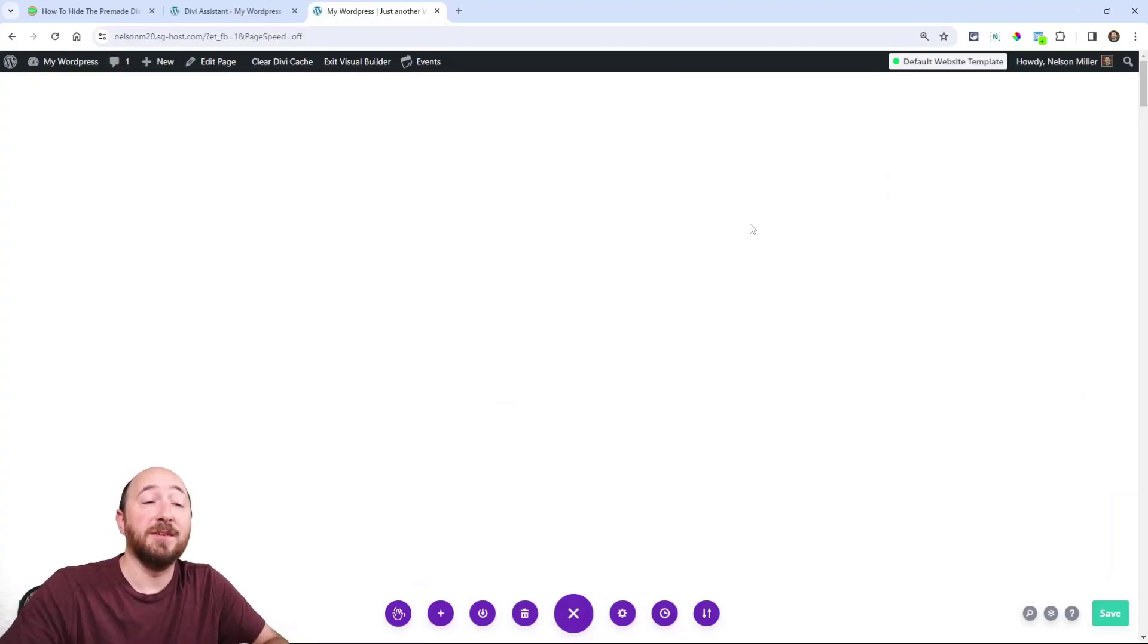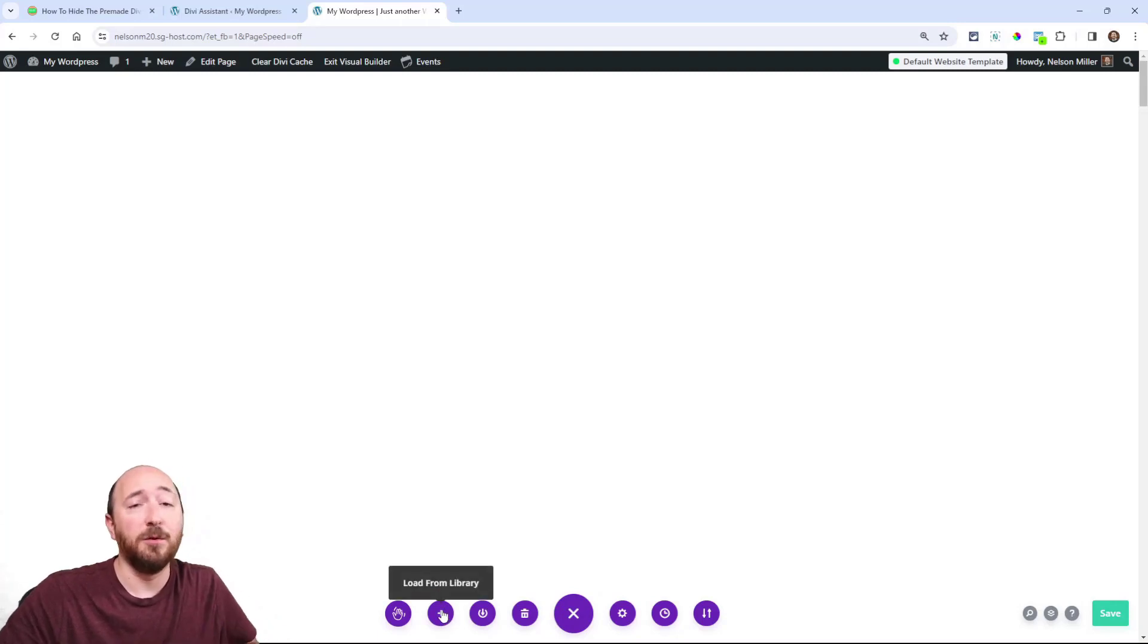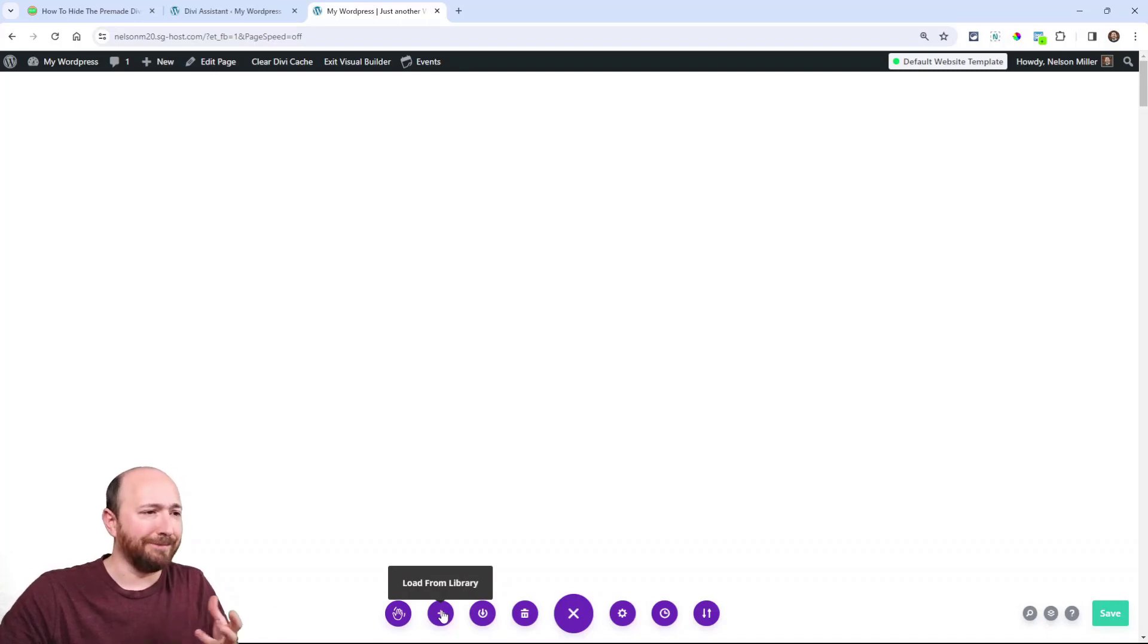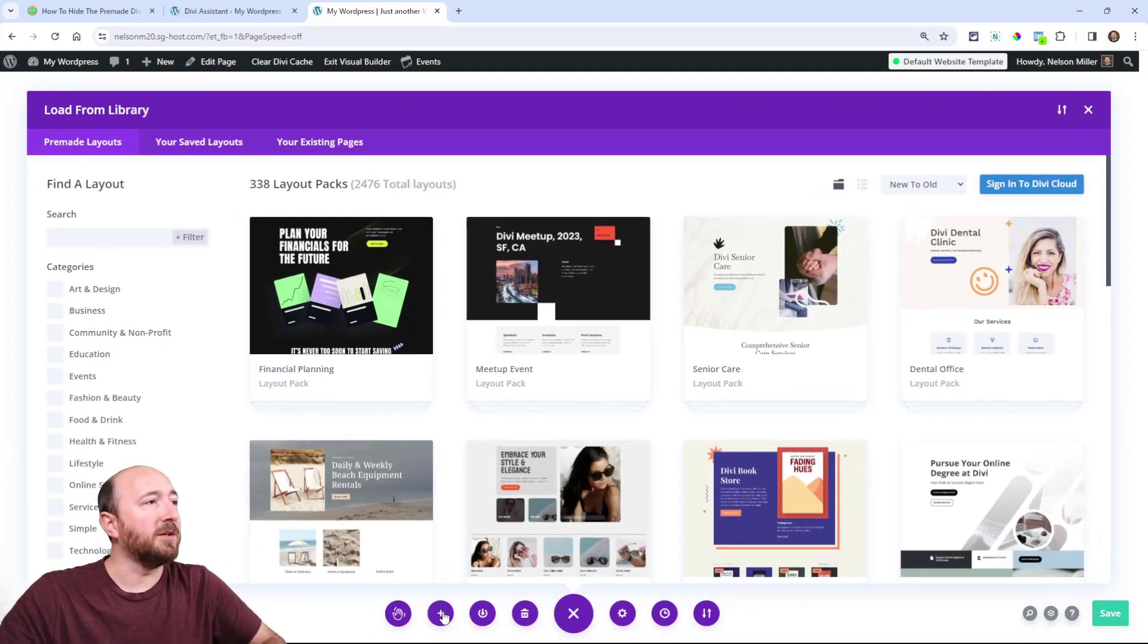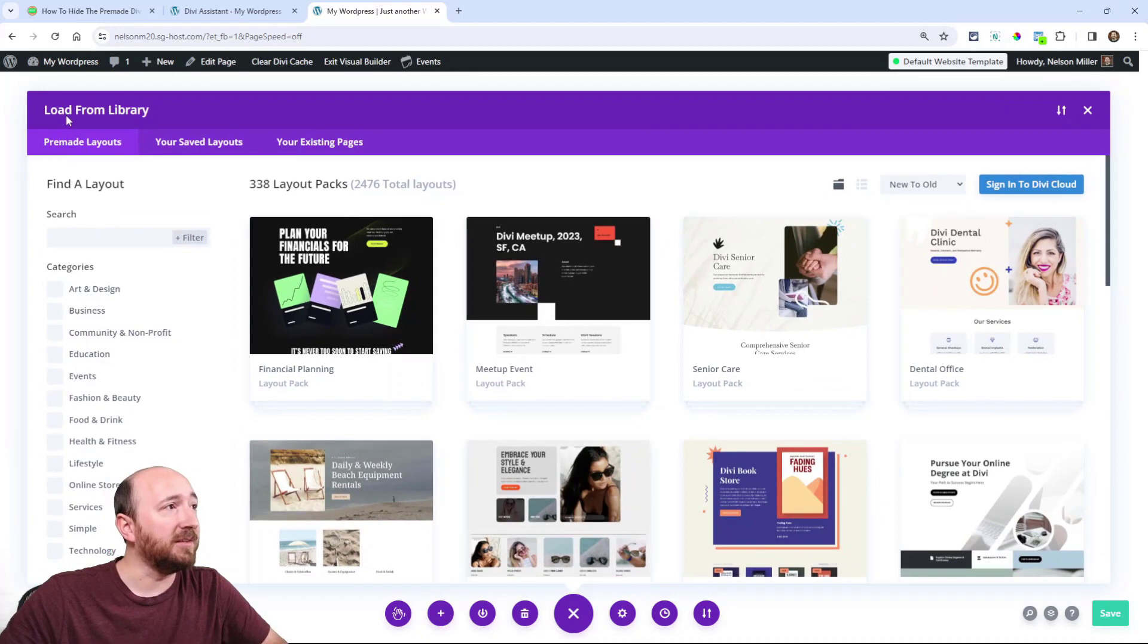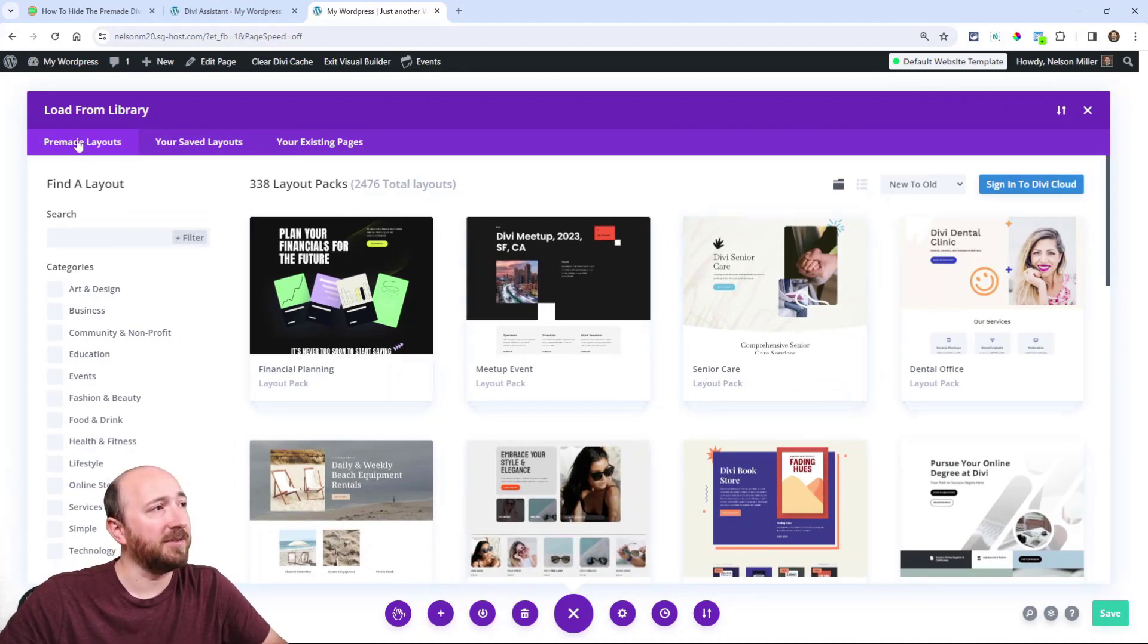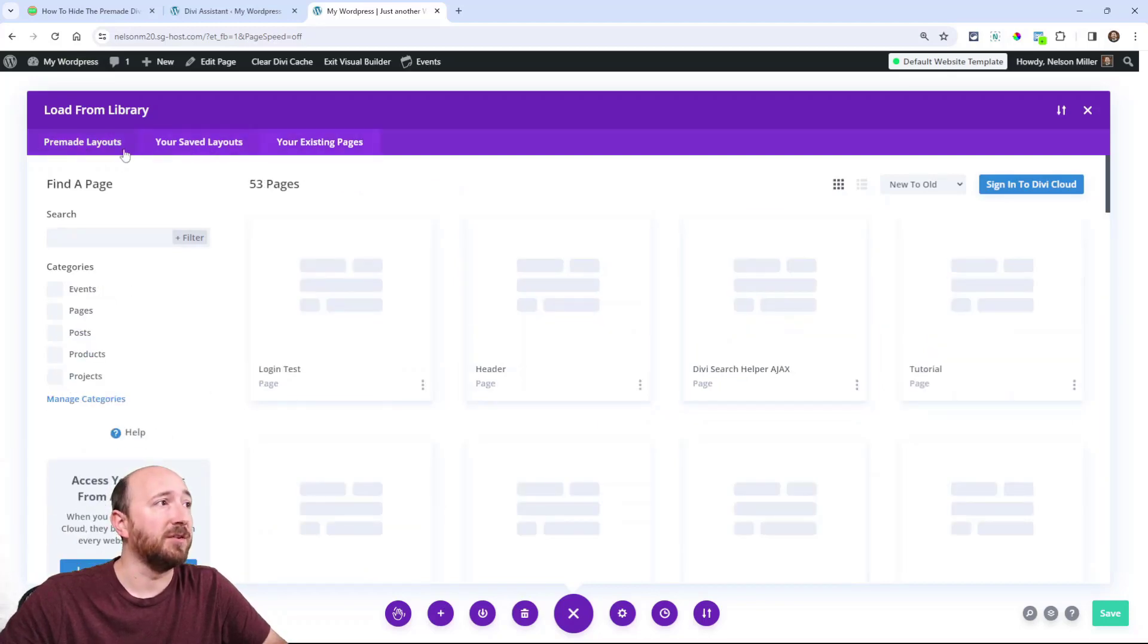Anytime you're in the Divi Visual Builder with the page settings open, you hover over this plus icon that says 'load from library.' When you click on that, you're seeing pre-made layouts, which is what we're going to hide as the first tab. Notice that this tab is active, along with your saved layouts and existing pages.